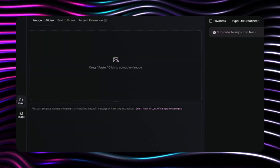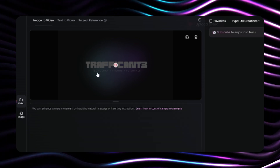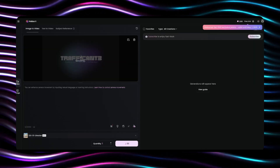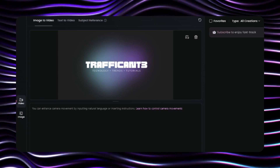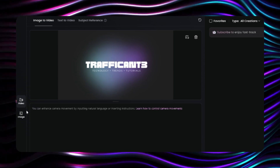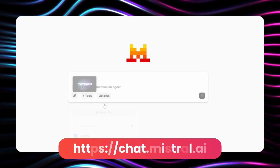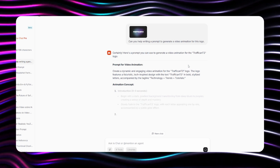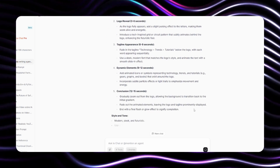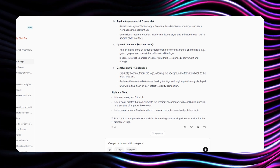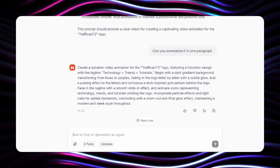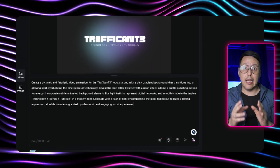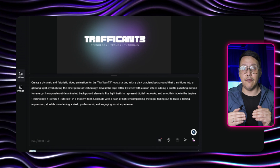What makes this workflow particularly powerful is how we craft the perfect prompt. Rather than guessing what instructions will yield the best result, we will use Mistral AI to analyze your logo and generate an optimized prompt automatically. Simply upload your logo image to Mistral and ask it to create a video generation prompt based on the uploaded image, and watch as it generates detailed instructions that perfectly capture your logo's essence. Copy this AI-generated prompt into Hi-Low, upload your logo, and hit submit. Within 5 minutes, you will receive a professionally animated logo that follows the exact specifications you requested.